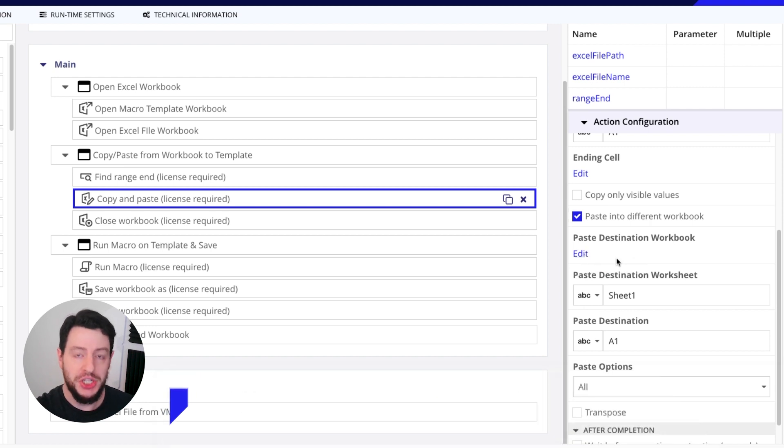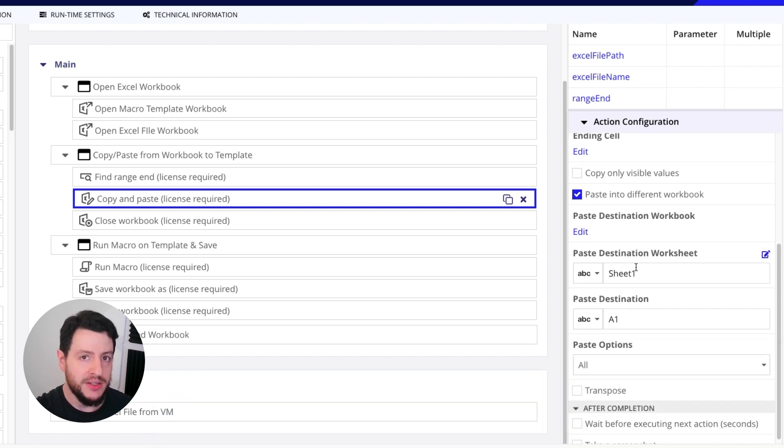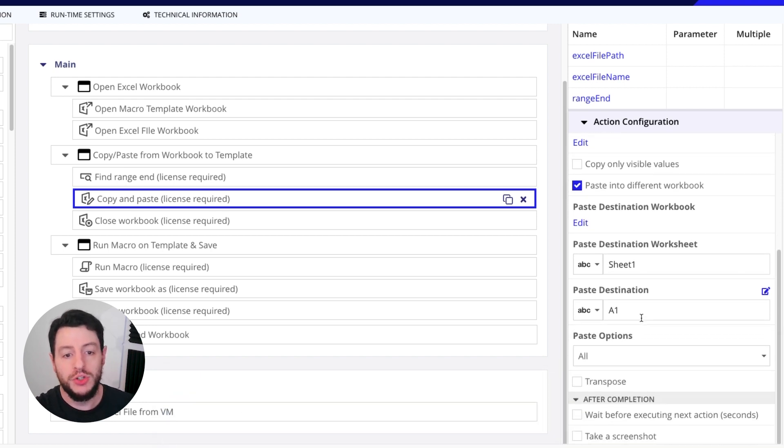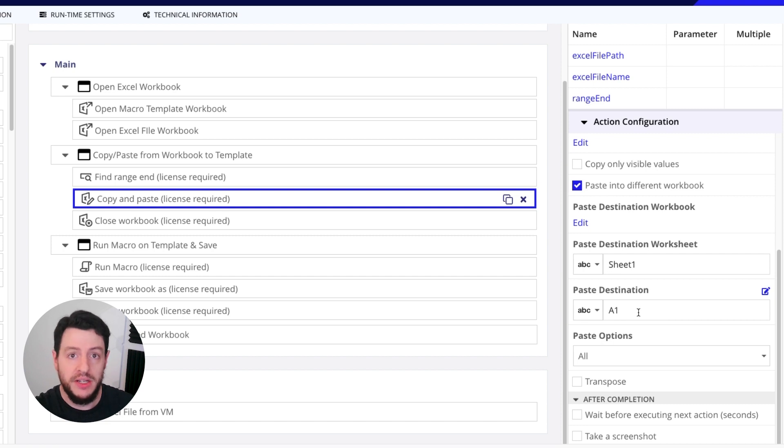And that specific workbook is located here, which is a file path to the workbook. What sheet are we going to paste in? And where are we going to start? So in this case, we're going to paste starting in A1.